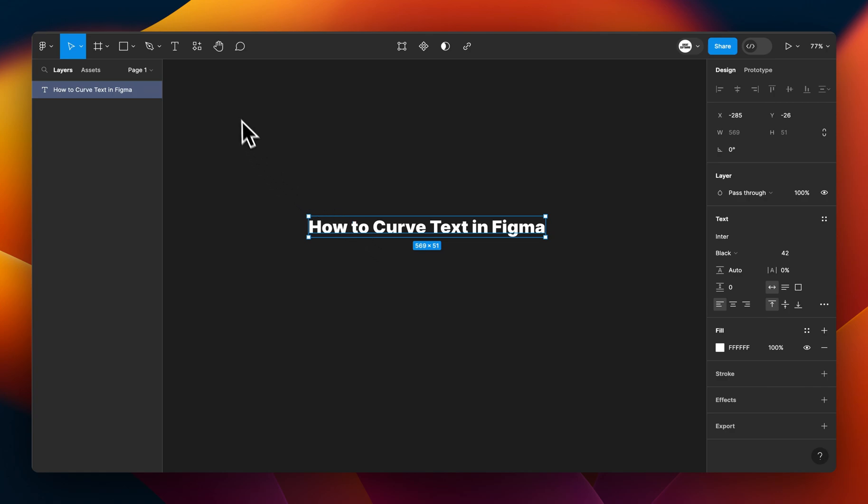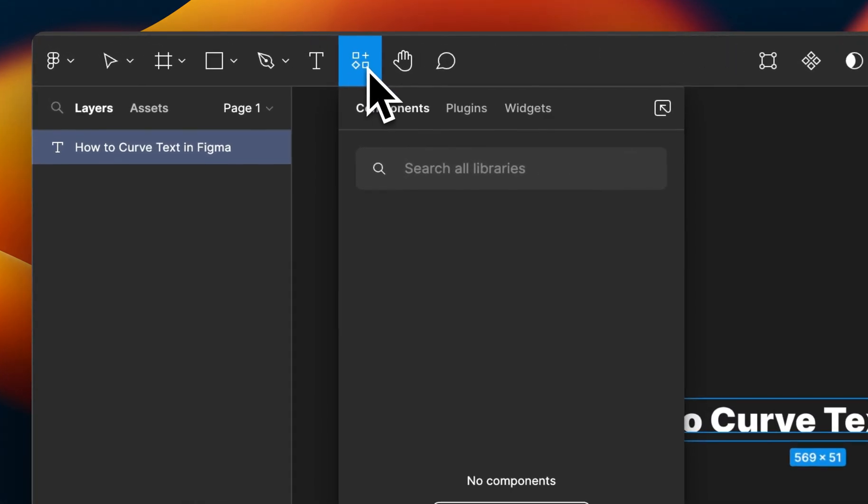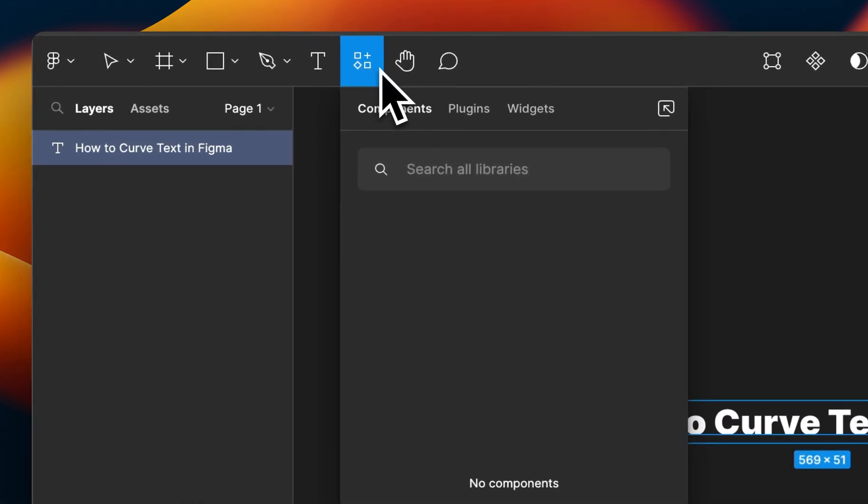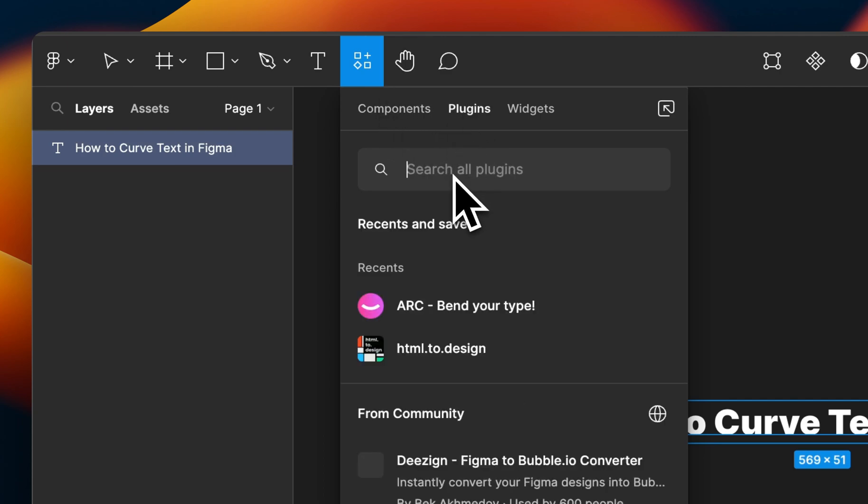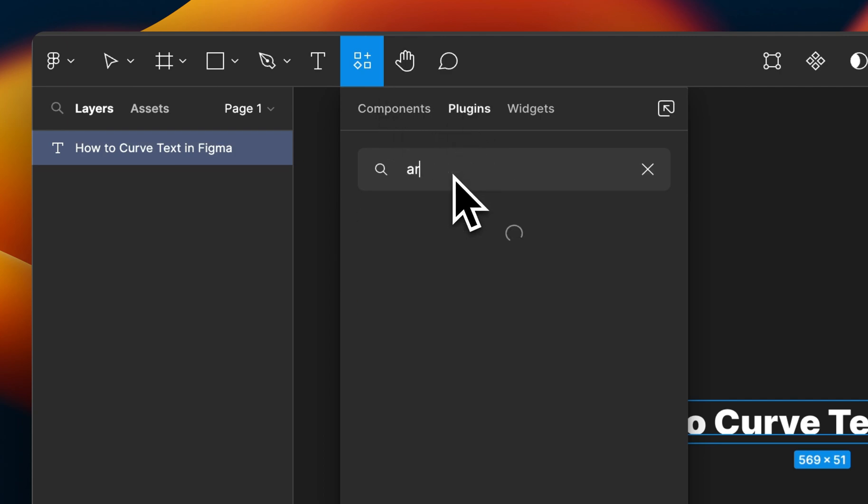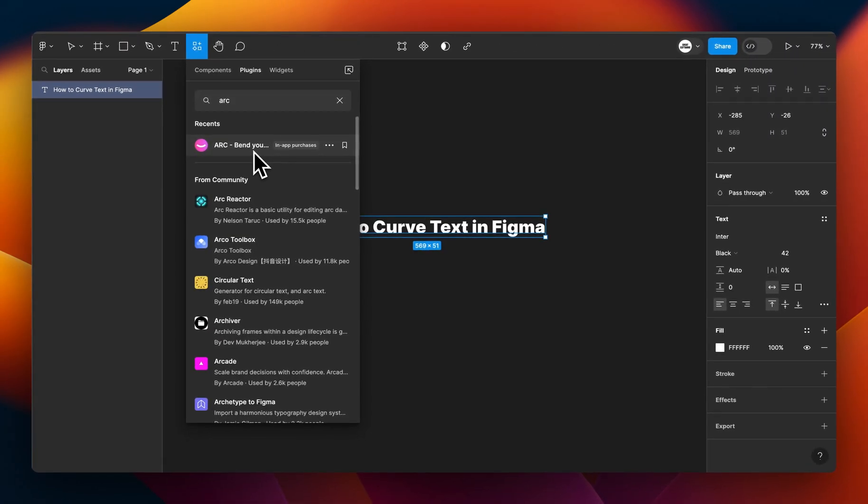So the first thing you want to do is go to the top left-hand corner and click on the resources icon tab here. From the drop-down, you want to click on plugins, and from here you want to search ARC. I've already downloaded it, but if you haven't, you might have to click it from the community section here below and click run.